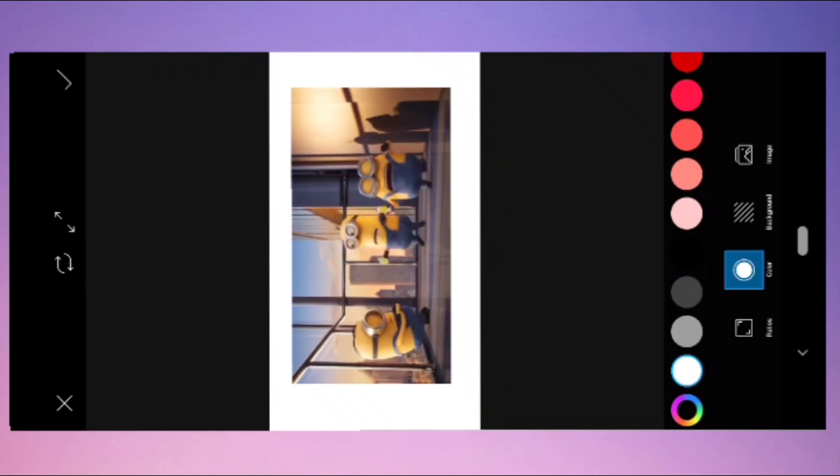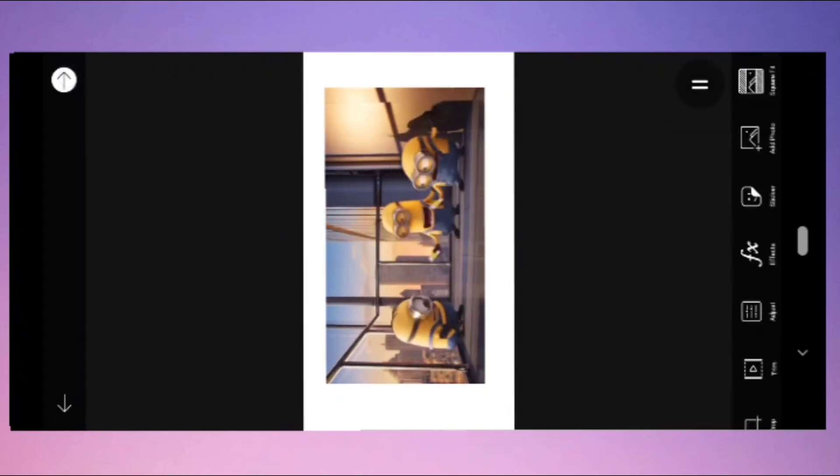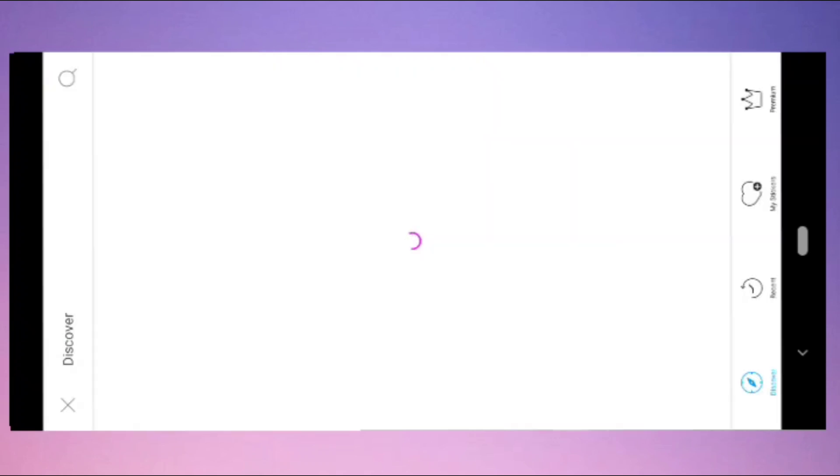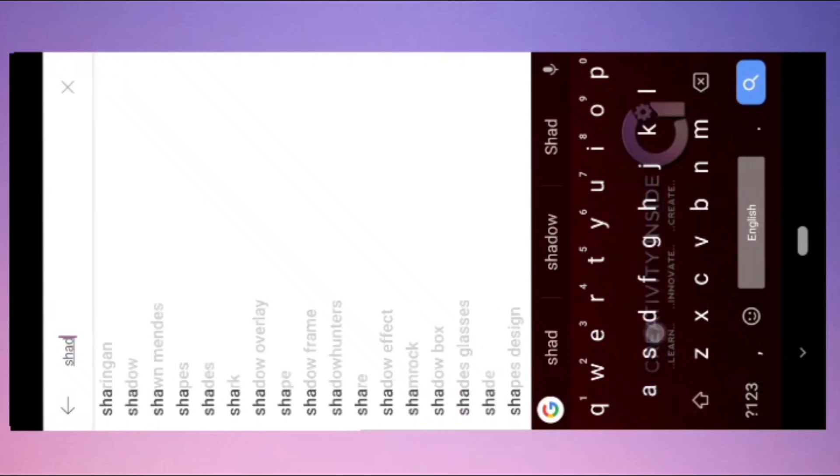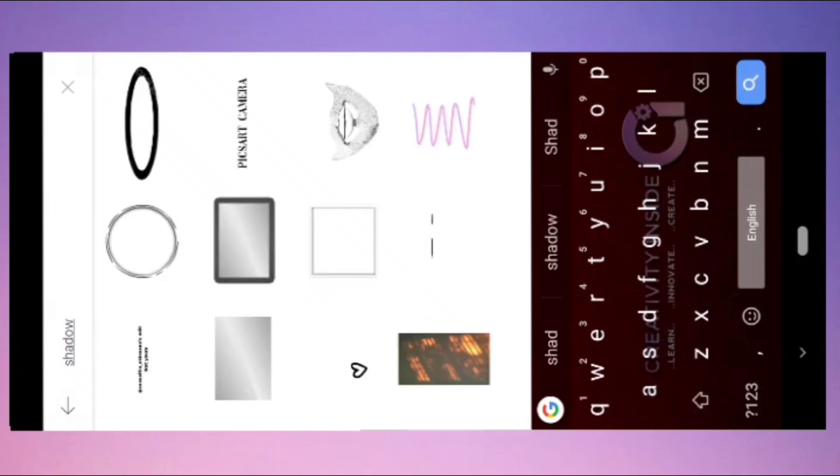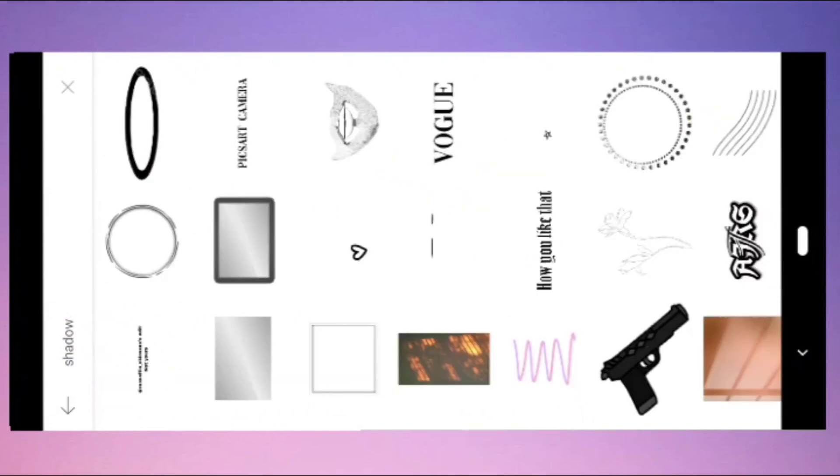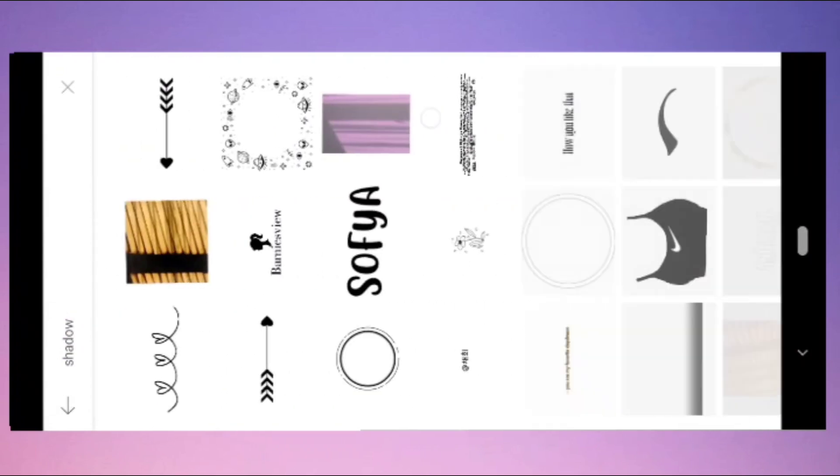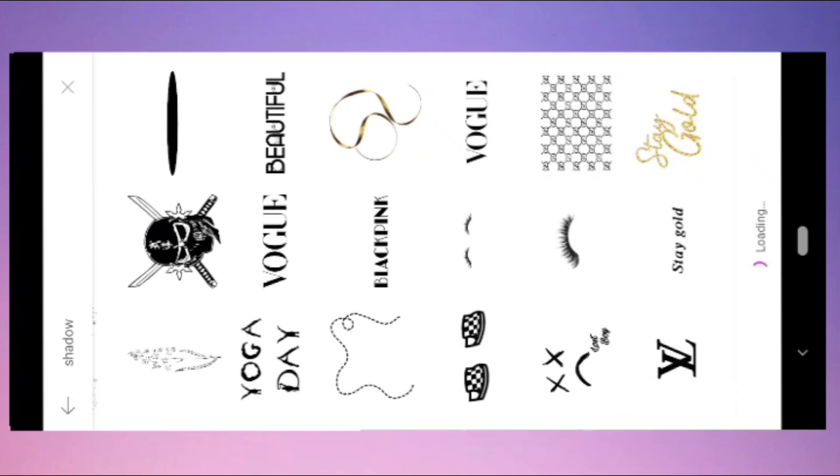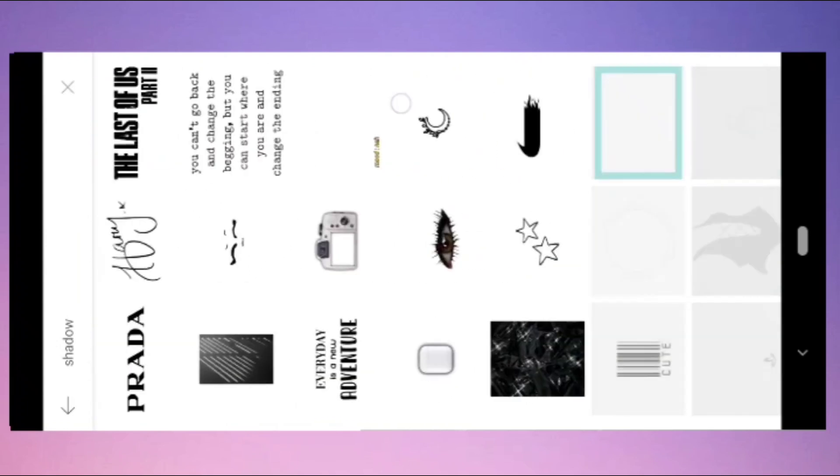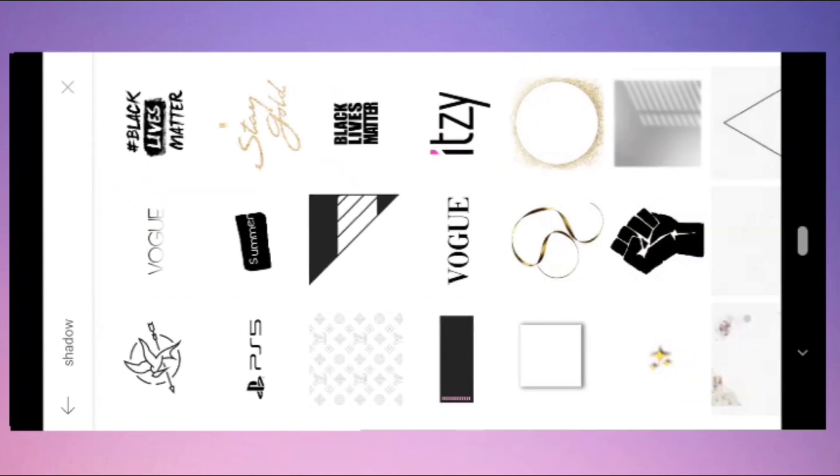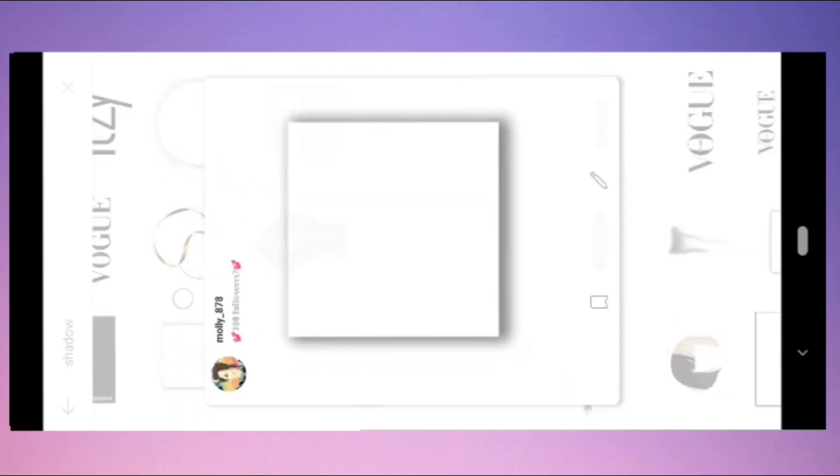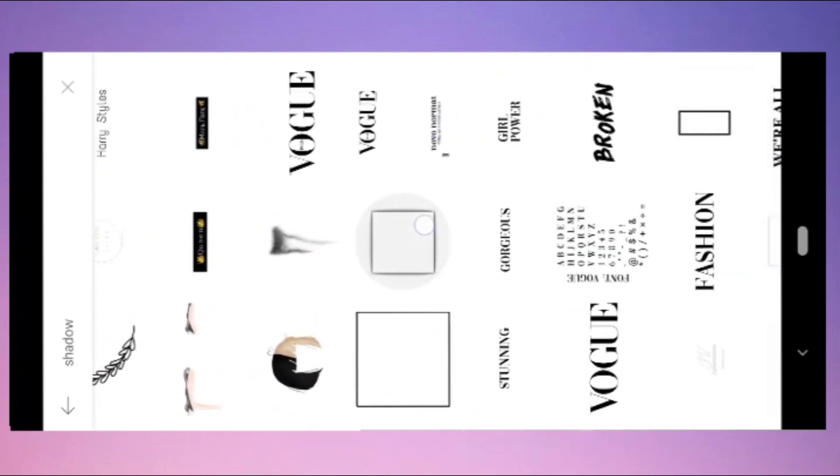Once you're done, click the right mark here, then go to the stickers and search as shadow. There are many shadow effects. You can select this one or like this one.